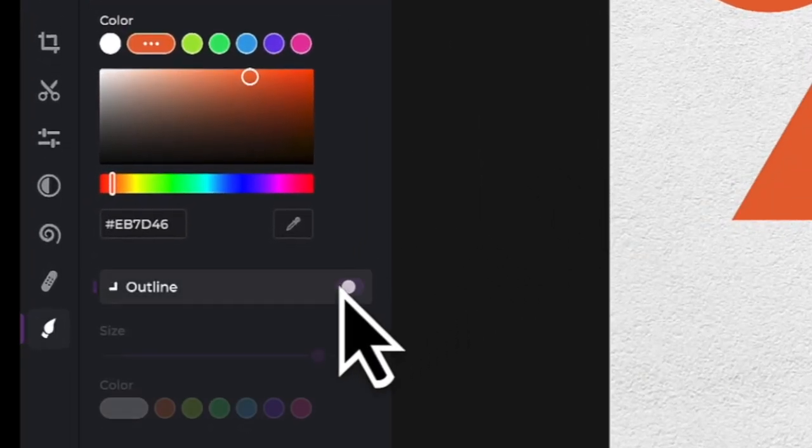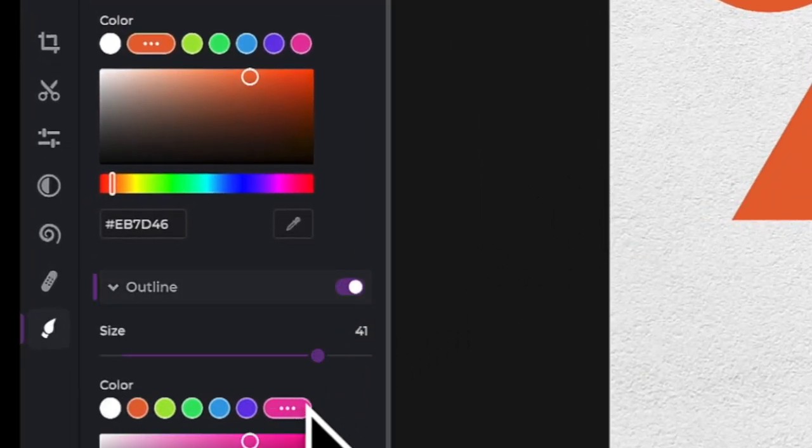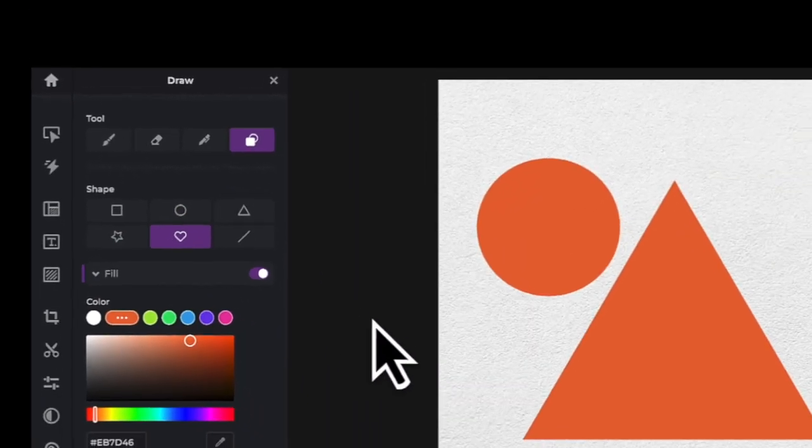You can also choose an outline color and size to accompany any of your selected shapes.